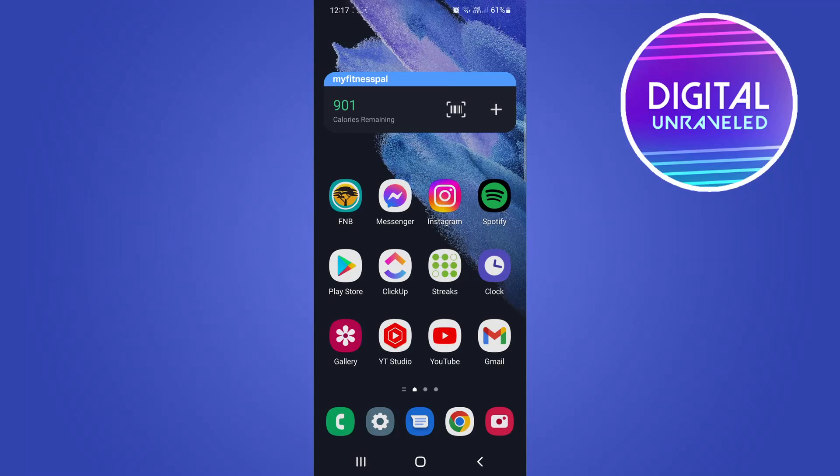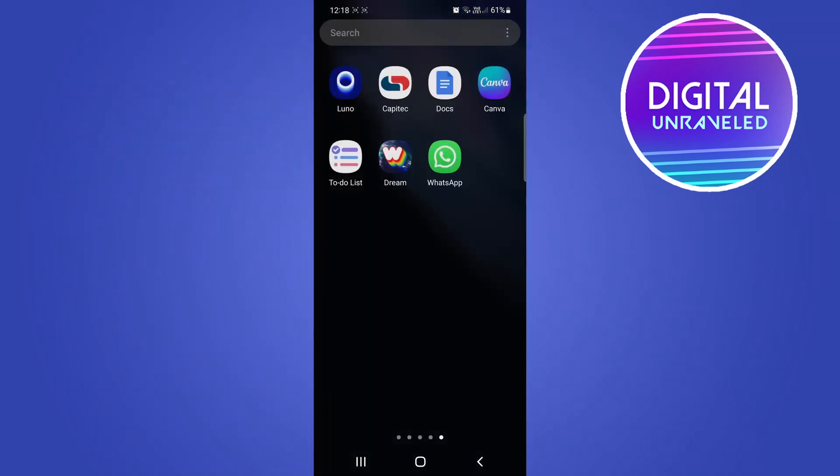What is up guys, welcome back to the channel. In this video I'm going to be showing you how you can uninstall WhatsApp on Android. This is a very simple process. The first thing you can do is find the app on your phone and then long press